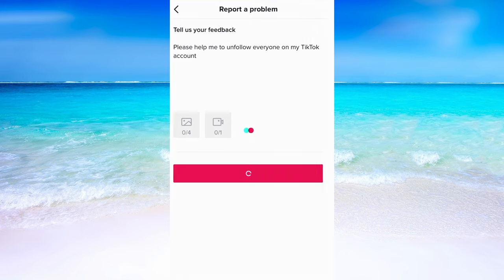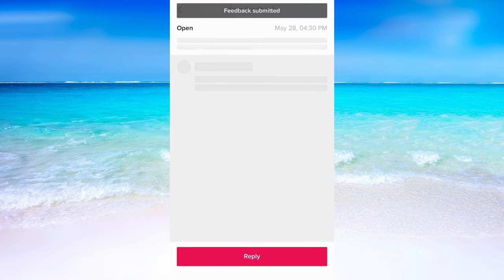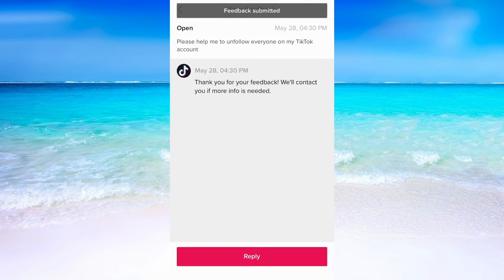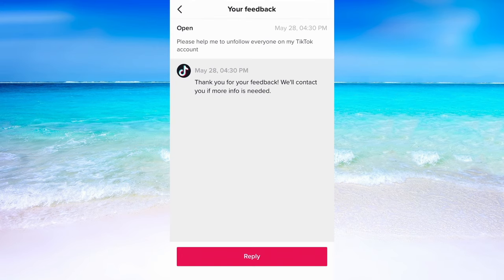What will happen now is that you will need to wait for TikTok to see this report, and hopefully they will help you to unfollow everyone on your TikTok.